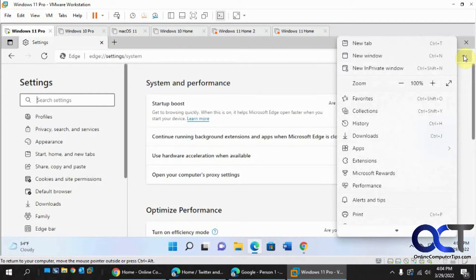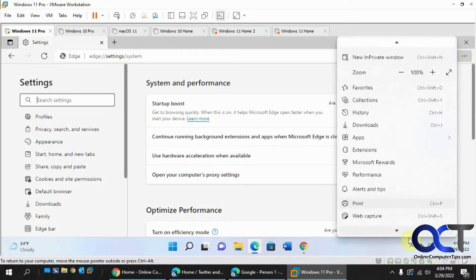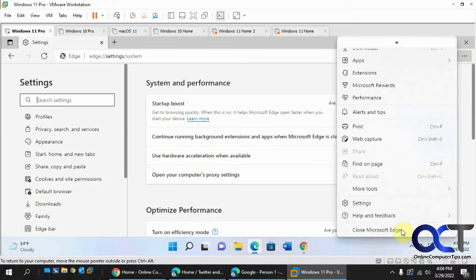Now you can see you've got your menu items back. So if it's just Edge that's giving you the problem, that might be the fix and you don't have to change anything else.